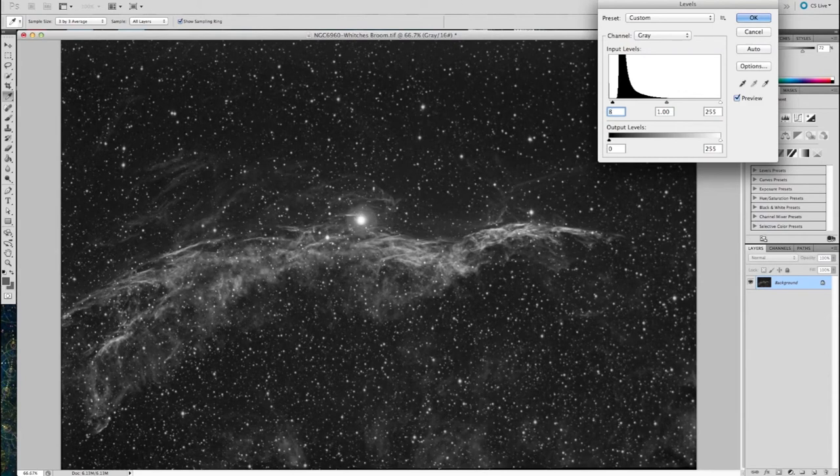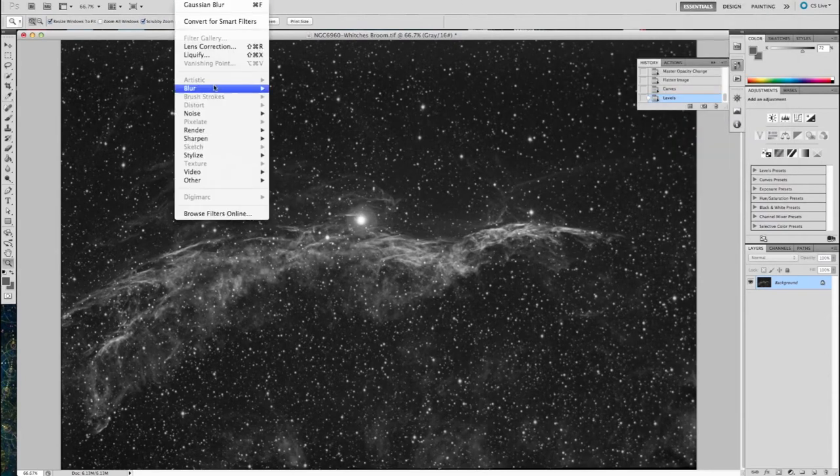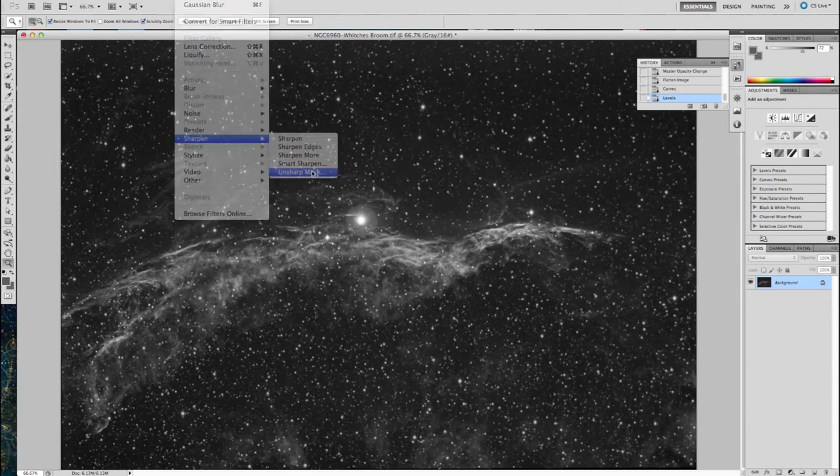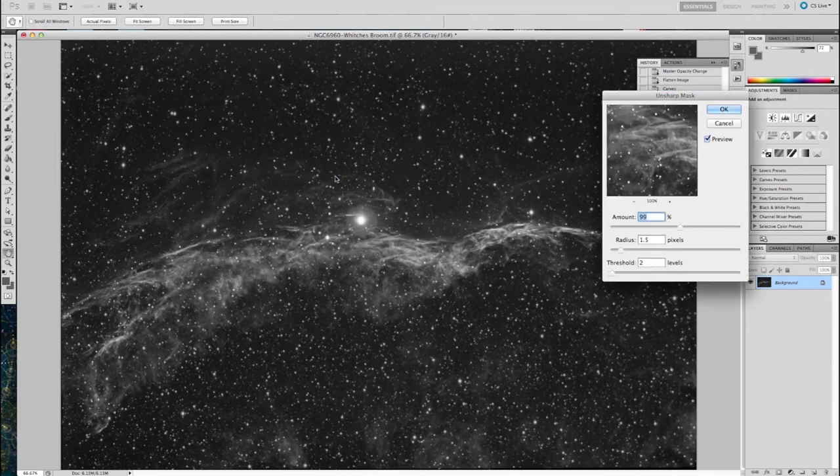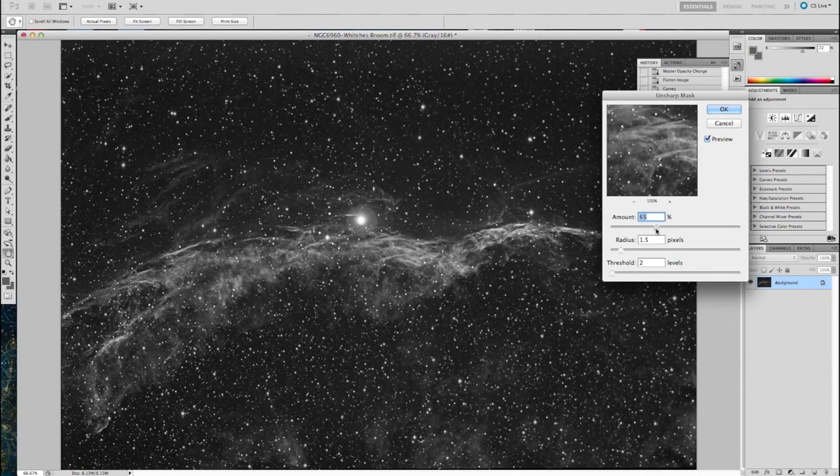And the last step, I will put, using the unsharpen mask, a sharpen on the total image, but a very light one. You need to be careful with sharpening your astro images, especially when you've taken the steps prior to selectively sharpen the information you want to have using a layer mask.